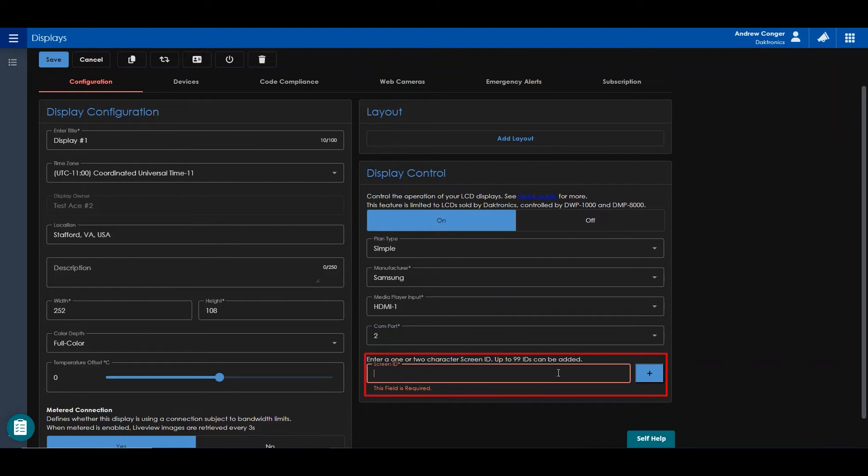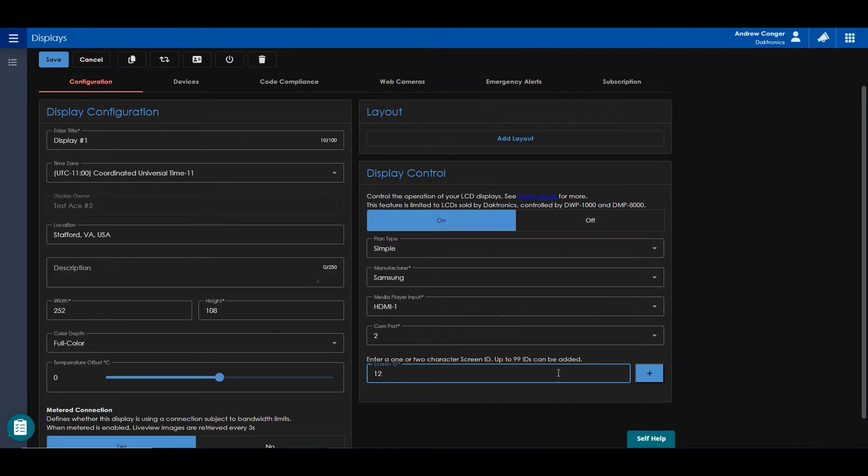Additionally, a one or two character screen ID can be added. Make sure to save your display.